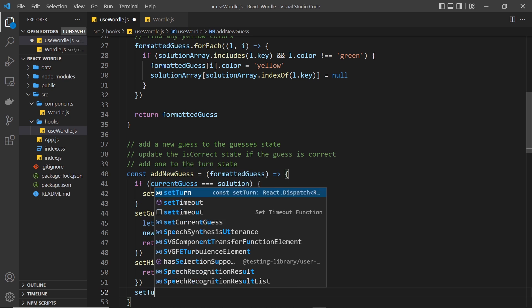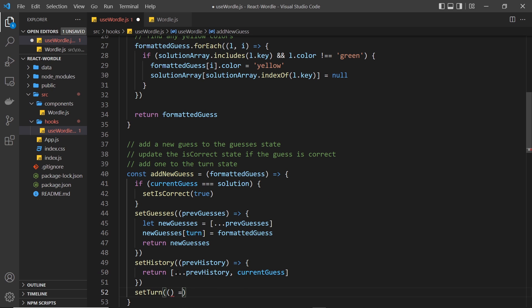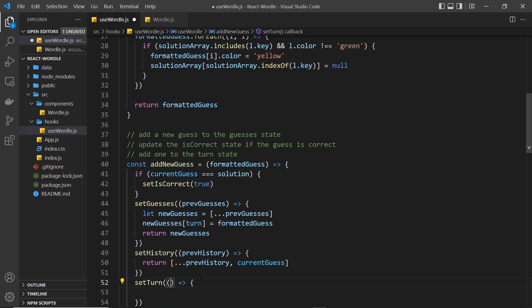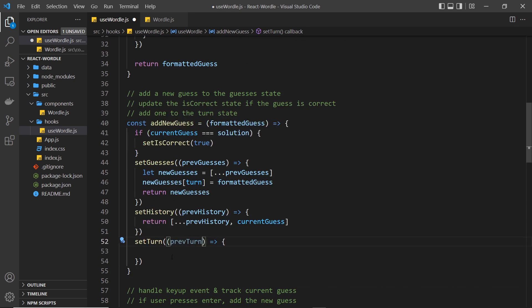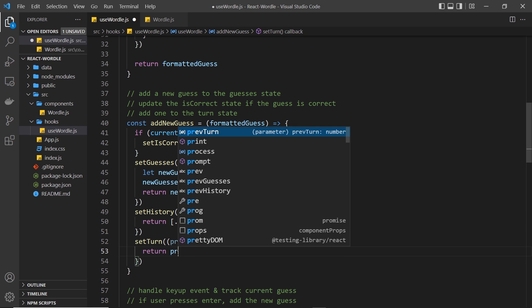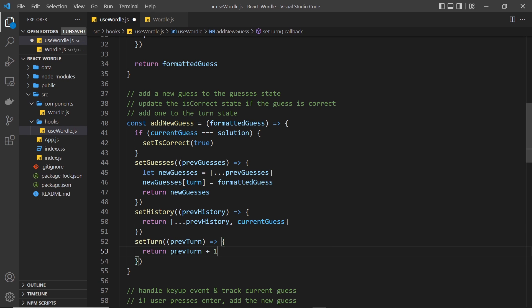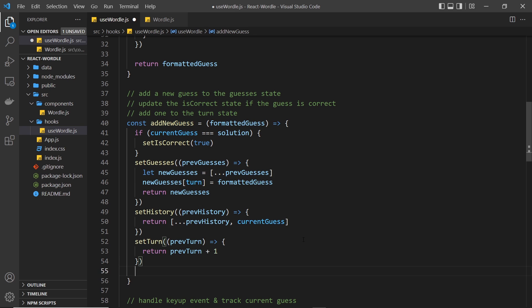We also want to update the turn, so setTurn takes a function with prevTurn and returns prevTurn plus one — so if it was zero before, it's now one; if it was three, it's now four. And there's one more thing: we have to reset the currentGuess. Once they've had a guess, we want to clear it out so they can start again on a new row. So we say setCurrentGuess to be an empty string. The order matters here because we're using currentGuess above, so make sure you do this at the end.